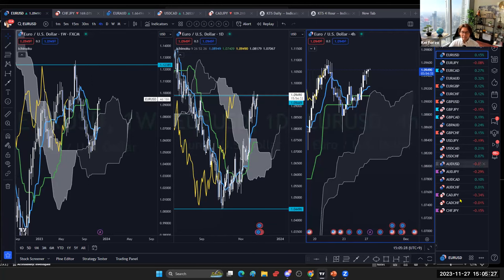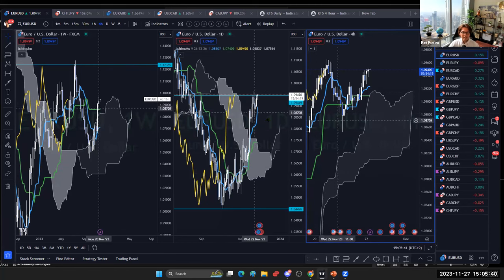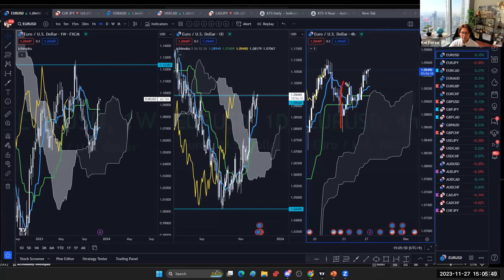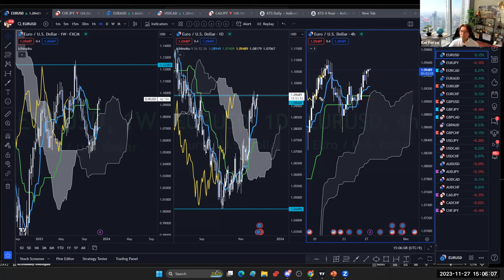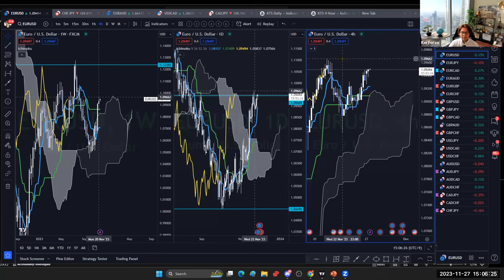EUR/USD is basically ranging and I don't feel comfortable trading it. The daily chart is near resistance at 1.0944, and the four-hour is choppy — not bullish in the wave. Kijunsen is flat, chikospan is tracing, so the market may be bearish this week and could form a double top or continue ranging. Unless it breaks the four-hour resistance at 1.0966, I won't trade it.